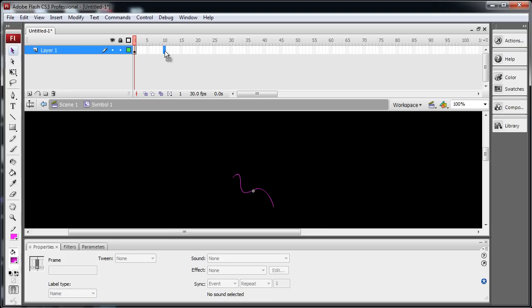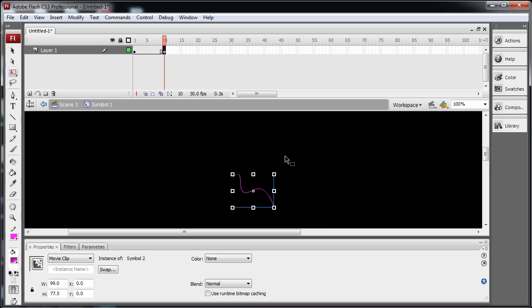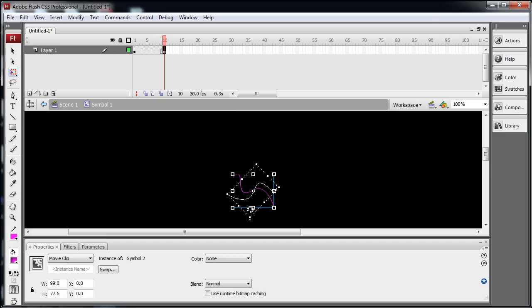So I'm going to go out to keyframe 10, highlight it, press F6 to create a keyframe there. I'm going to go to the Transform tool and grab Free Transform. And I'm going to skew this thing. I'm going to hold Shift. I'm going to skew it to the right. One turn, two turns. So it kind of flipped it.